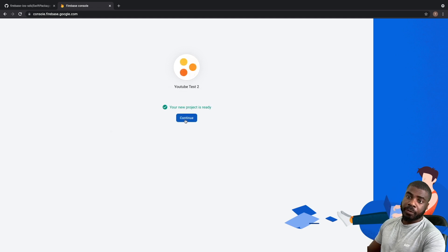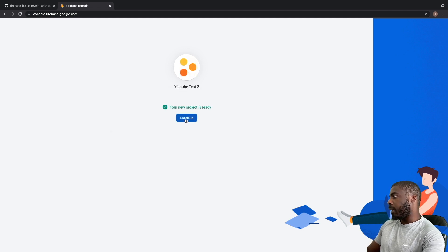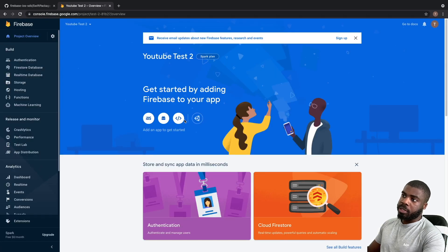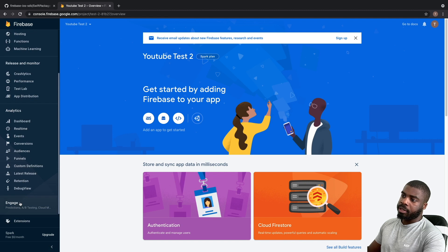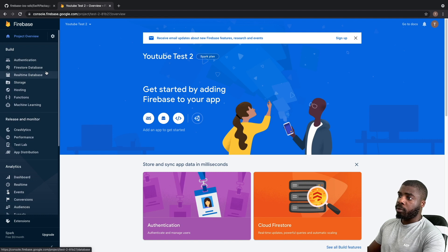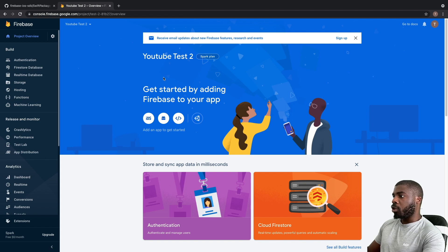You can choose a default account, select a specific Google Analytics account from the list, or create a new one. Then hit 'Create Project' and Firebase will create the project for you. Once that's finished, hit Continue and you'll be taken into your dashboard, where you can see sections for Build, Release, Analytics, and Engage — these are different Firebase products. I won't go into detail on all of them in this video, but we'll cover them in future videos.